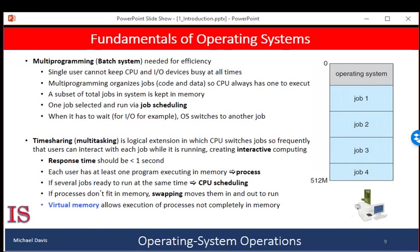Multitasking is the logical extension of multiprogramming. In multitasking systems, the CPU executes multiple processes by switching among them, but the switches occur frequently, providing the user with a fast response time. When a process executes, it typically executes for only a short period before it either finishes or it needs to perform an input-output operation.